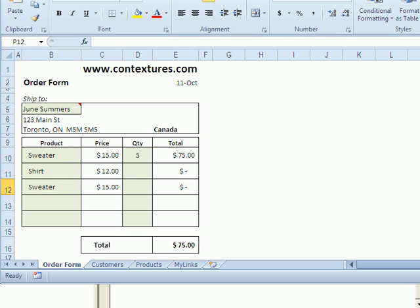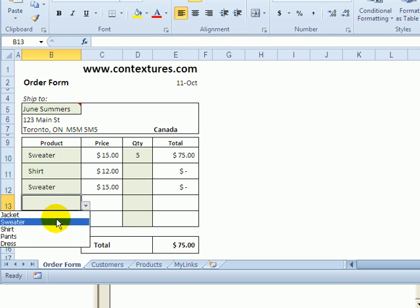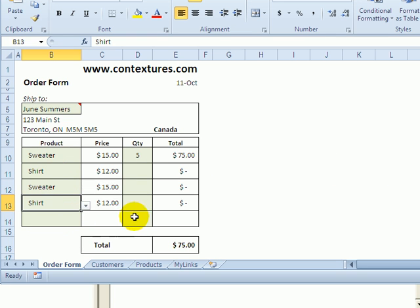So back on the worksheet. If I now select a product, I don't see the message.